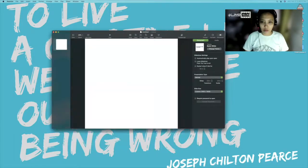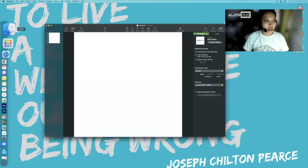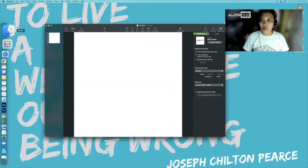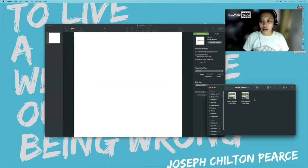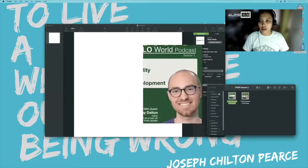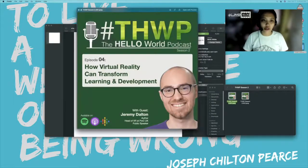Now we have a square poster, and what we will be recreating today is the Hello World Podcast Season 2 poster.